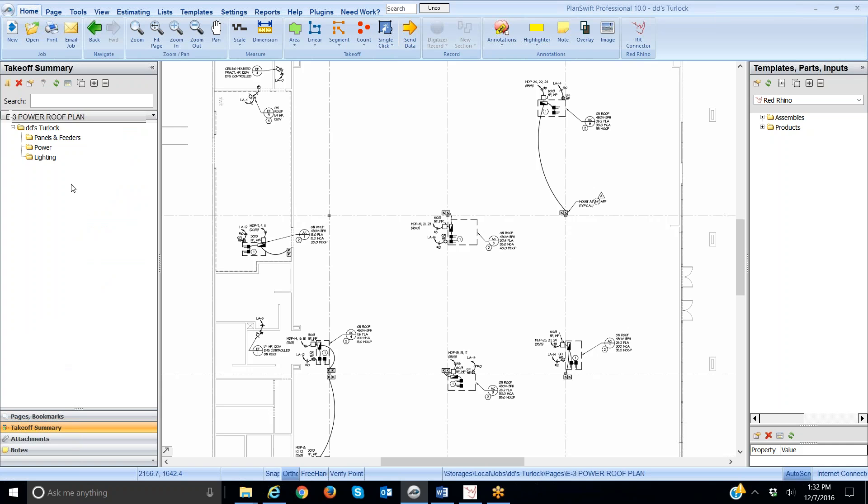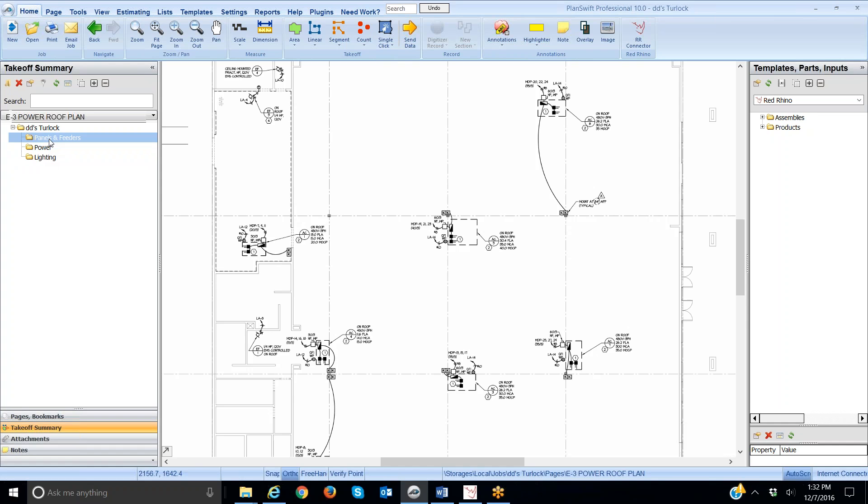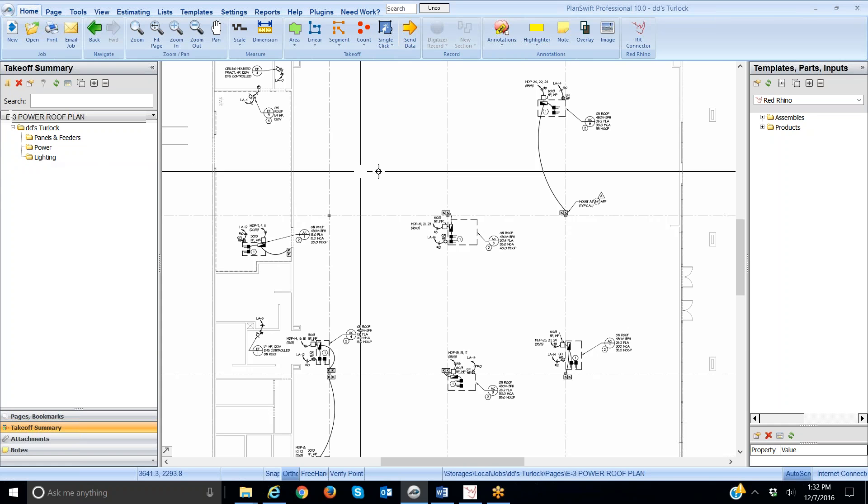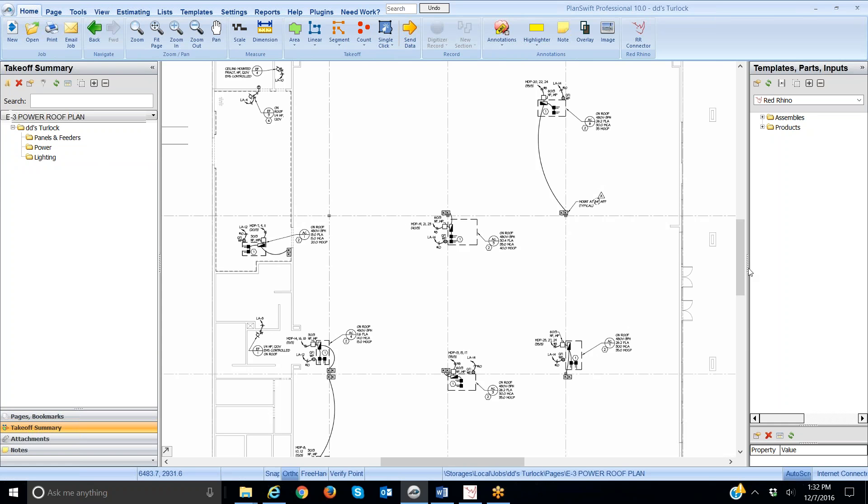If I click on Takeoff Summary, it shows the name of the job in PlanSwift and the folders which are sections in PlanSwift. As I input materials, those materials will land or appear in these folders. I'm going to explain how to get started doing Takeoff and using the conduit wizard.